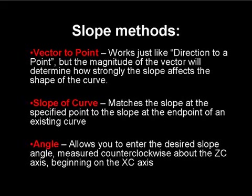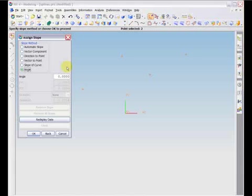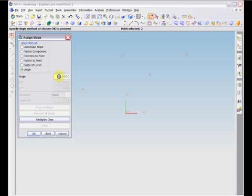The slope of a curve option matches the slope at the specified point to the slope at the end point of an existing curve. The angle option allows you to input an angle relative to the XC axis and counterclockwise about the ZC axis, which will specify the slope at that point. After specifying the correct parameter values and the geometry for the slope method you selected, choose OK.